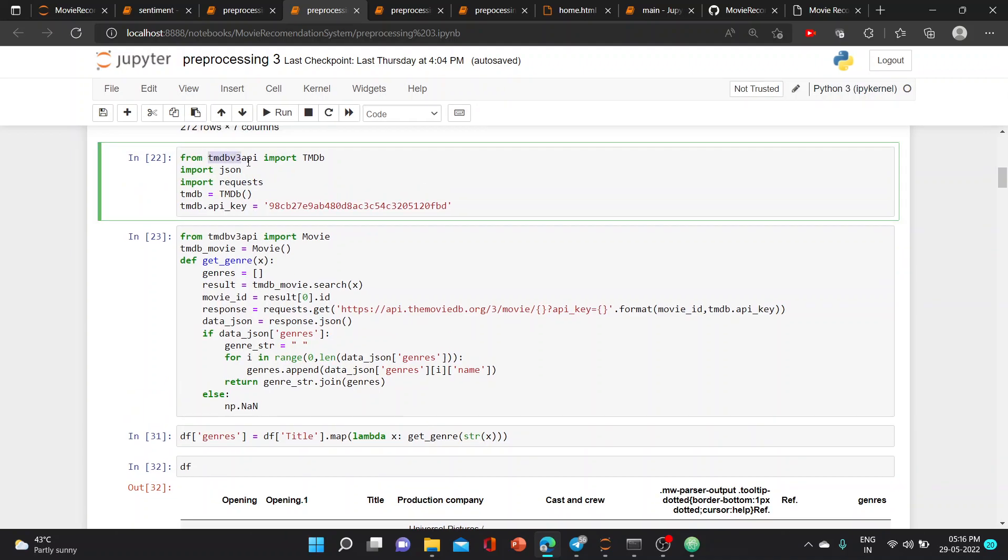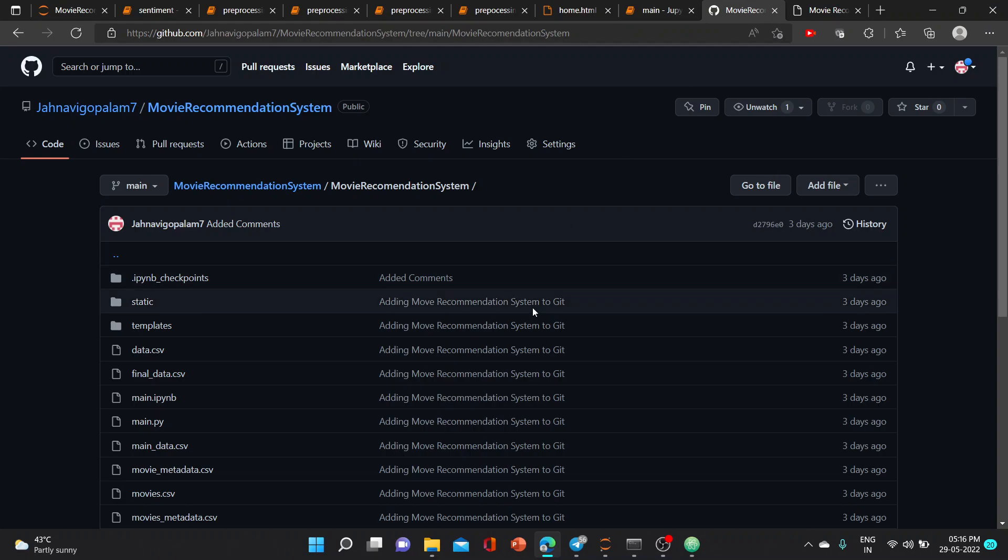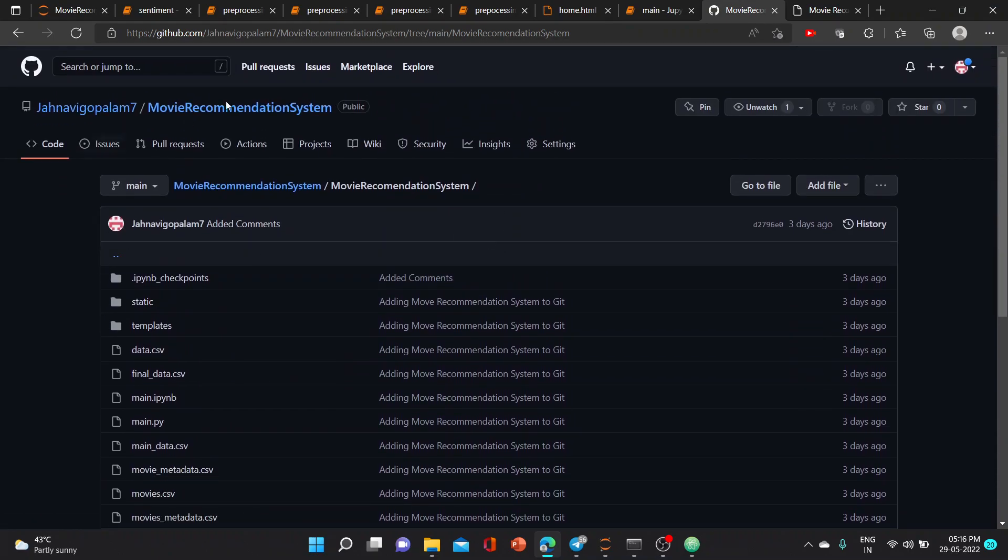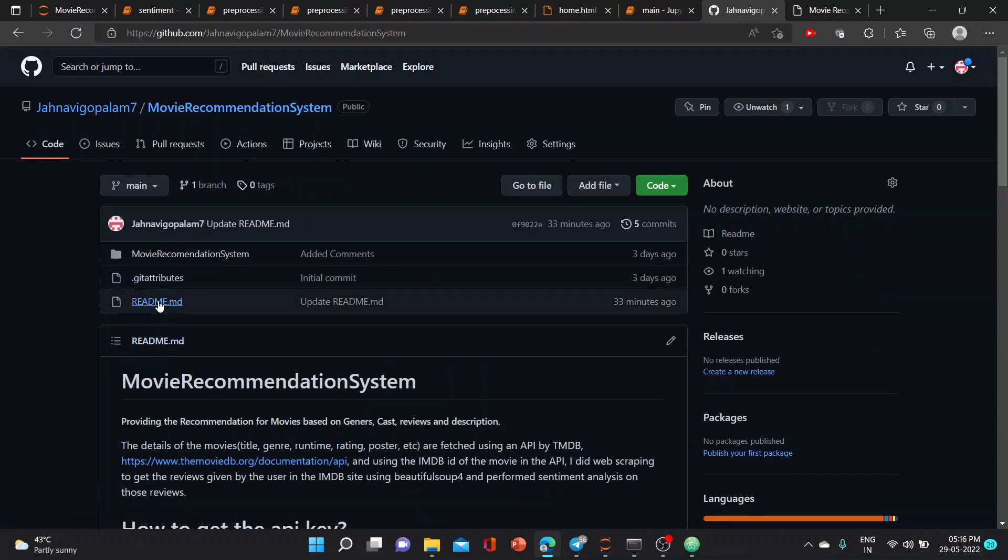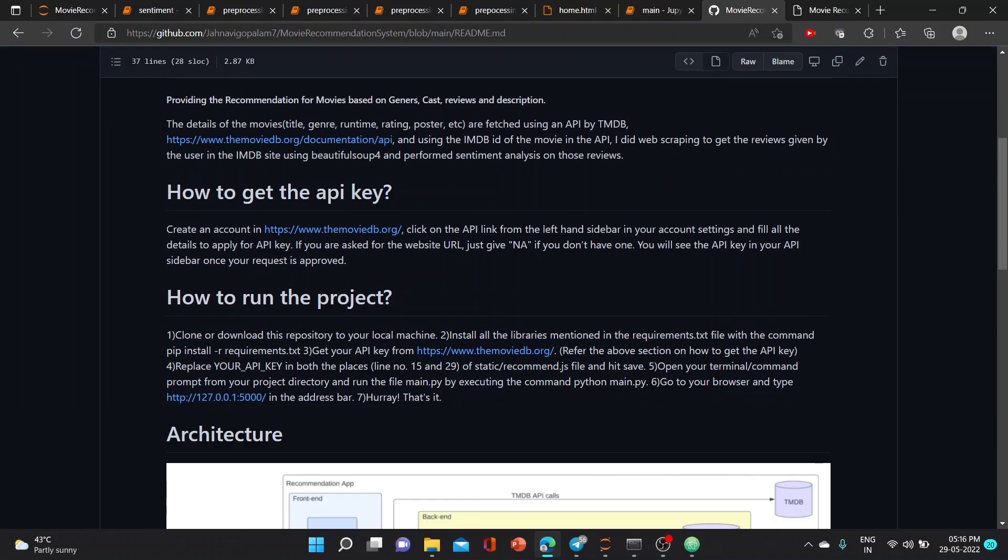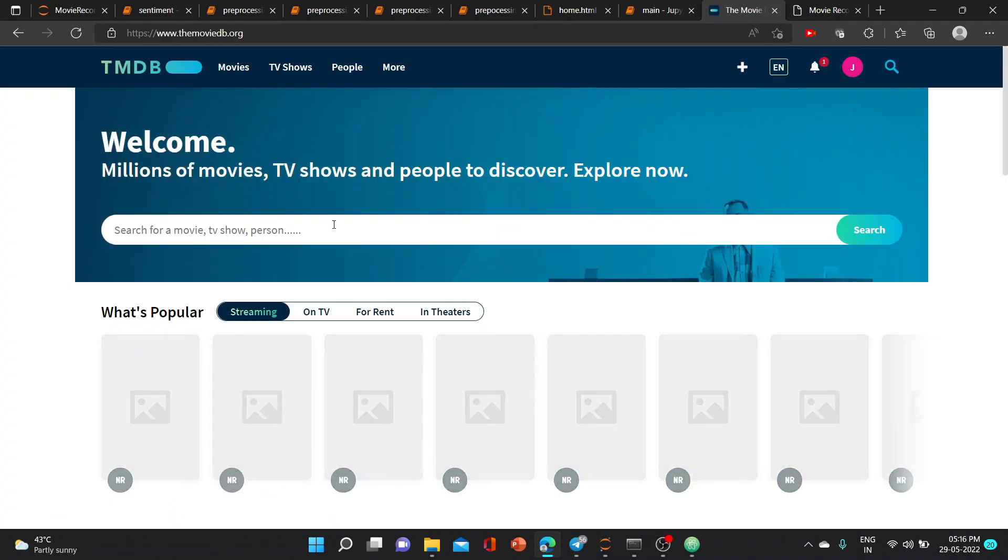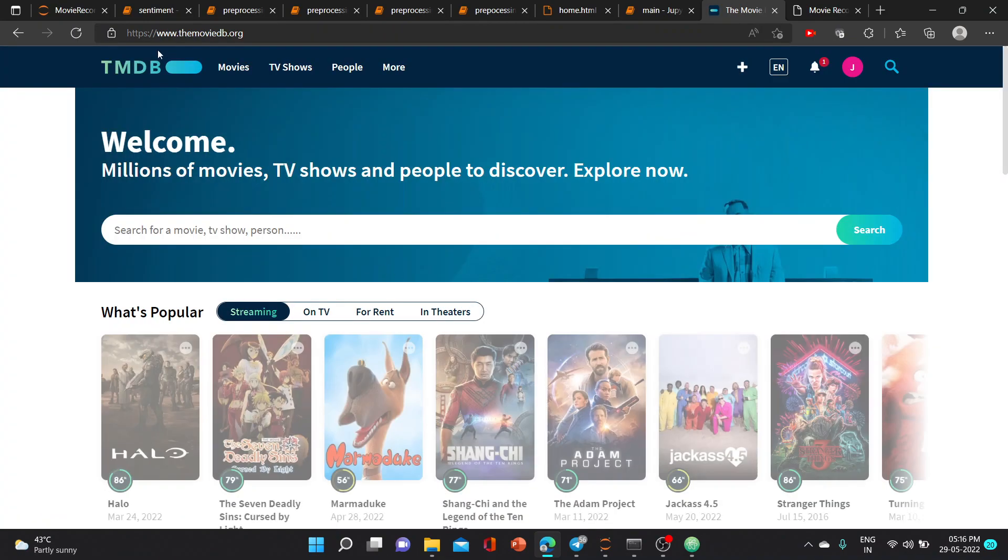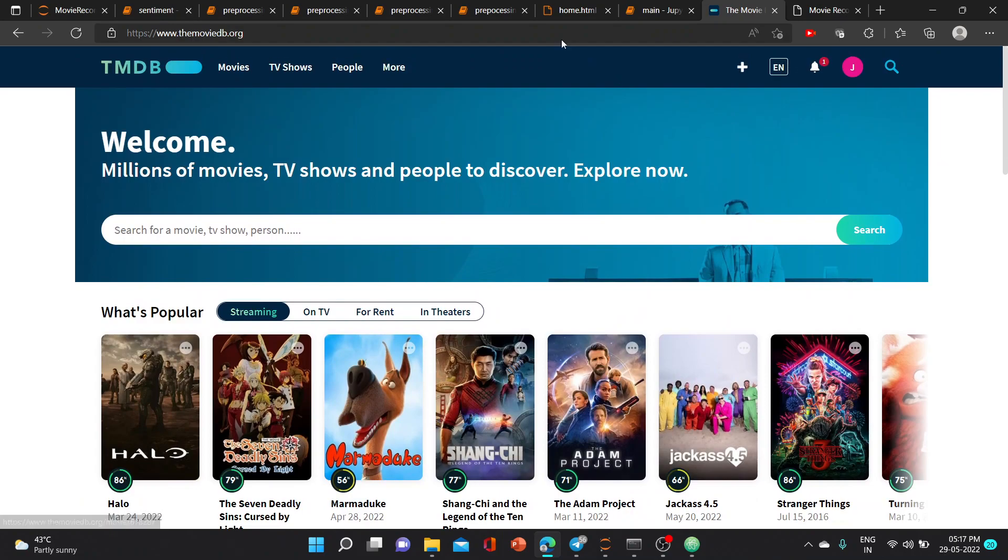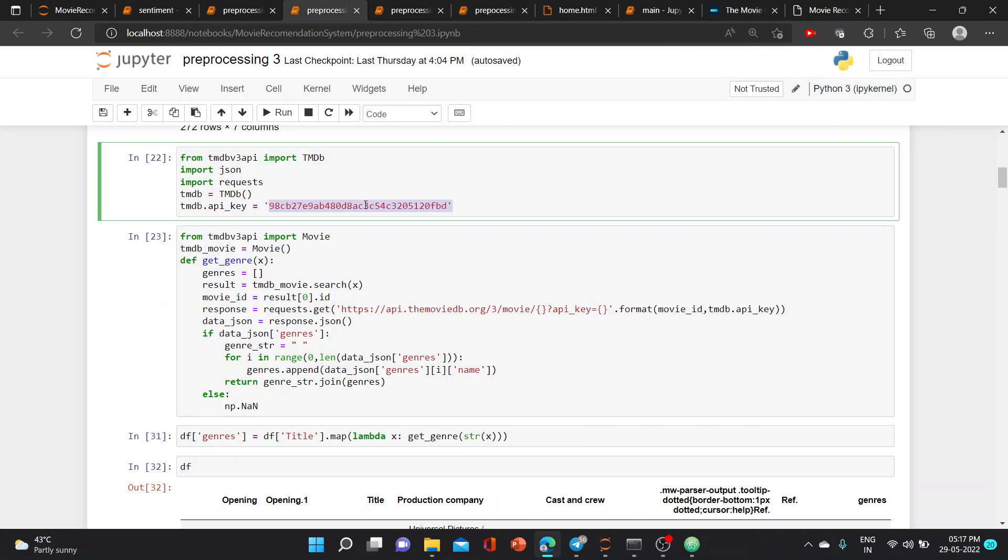We installed the tmdb v3 API by pip install tmdb v3 API, and this is the API key which is mentioned in the readme file showing how to get the API key. You must login into this website and you will get the API key.